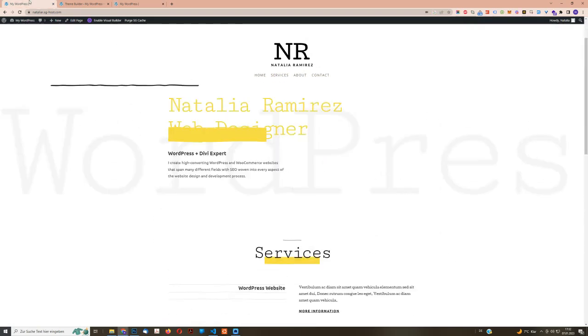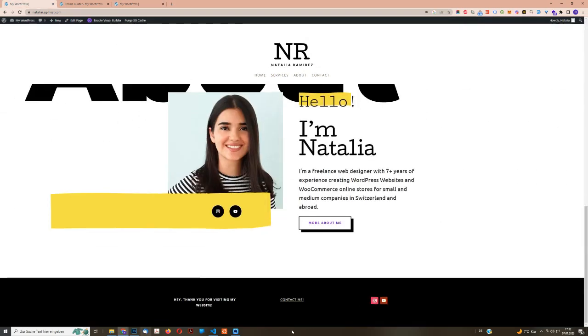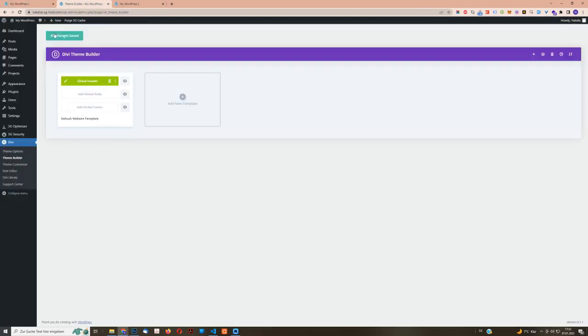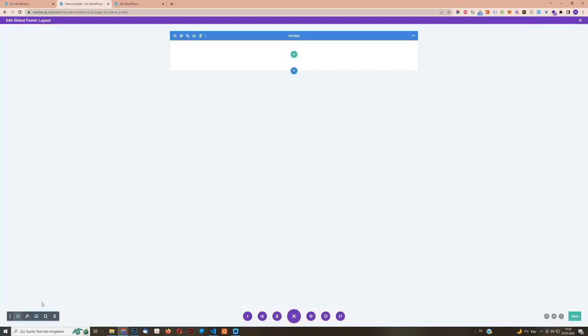The footer is going to be similar. So let's create it by clicking on build global footer. And we are going to have exactly the same system. So I'm going to show you here in the wireframe mode. We're also having a section. Within the section, we can add rows and columns. And within each column or row, we're going to add modules.